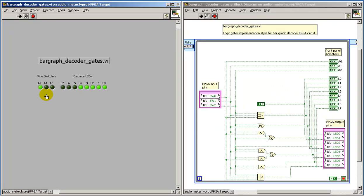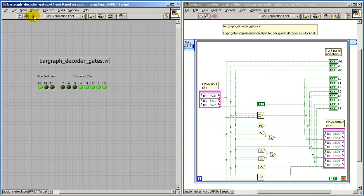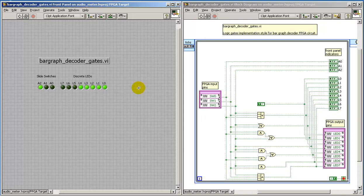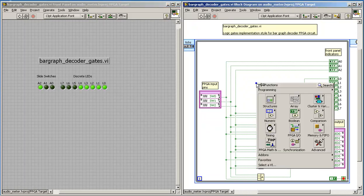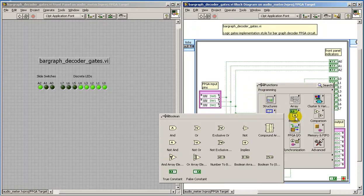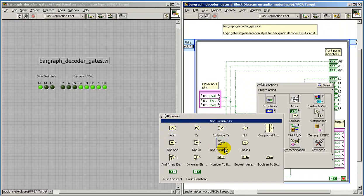The values specified for the 3-bit unsigned integers do match the expected results for the discrete LEDs. Everything looks good there. Let me show you some of the construction details for the gates-based VI.